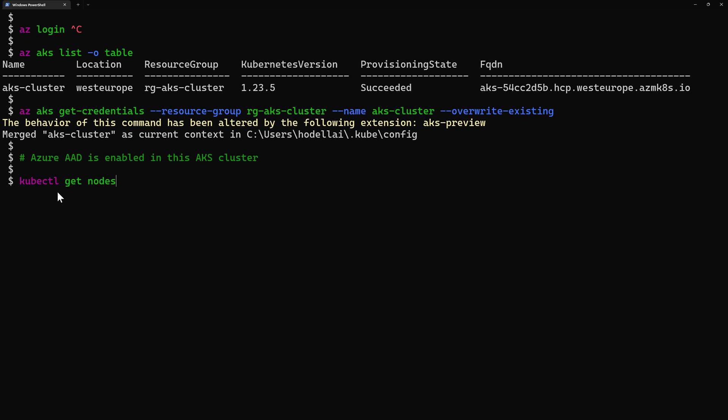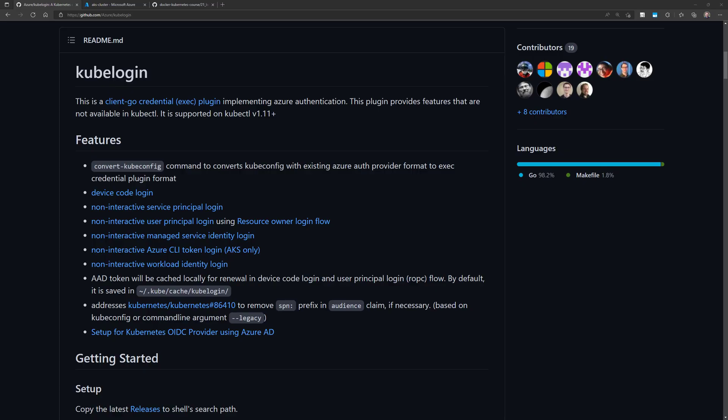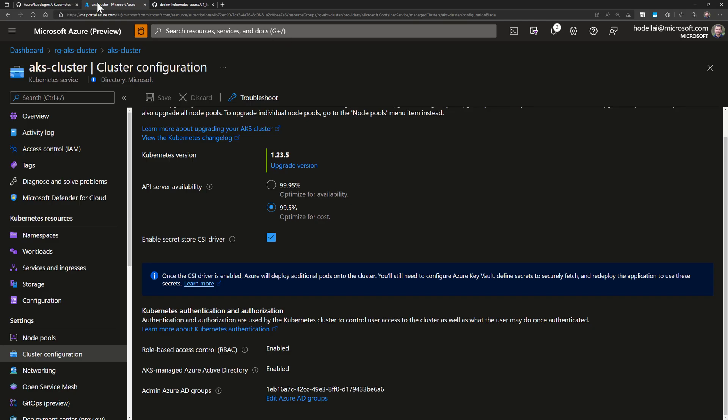That's the case for non-AD enabled clusters but for this cluster this one I have Azure Active Directory that is enabled and I can show you that on my Azure subscription and my Azure portal. So if I go to my AKS cluster to cluster configuration here then you can see that I have here admin, Azure admin ID groups that was actually enabled and I'm binding into another Active Directory group where I am already a user of in that group.